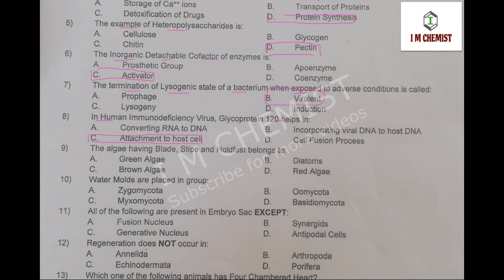MCQ number 9: algae having blades, stipe and holdfast belong to. The algae that has blades, stipe and holdfast — the right option is brown algae, so option number C is correct.